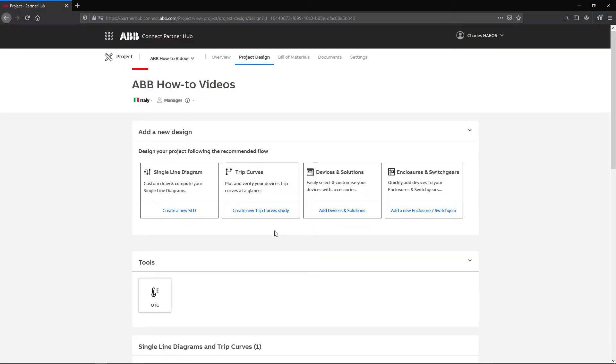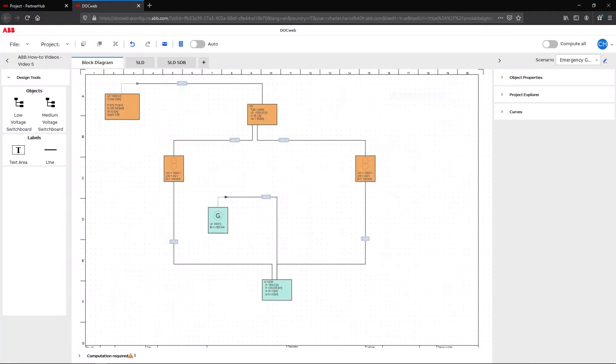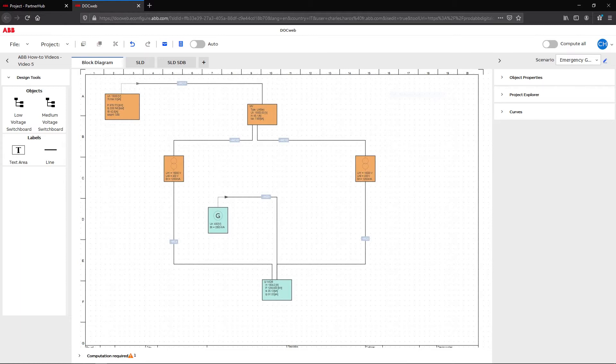The scenario function is available for both low voltage and medium voltage networks. By using the scenario tool, we add a new dimension to the diagram, the calculation of a network following predefined network status.